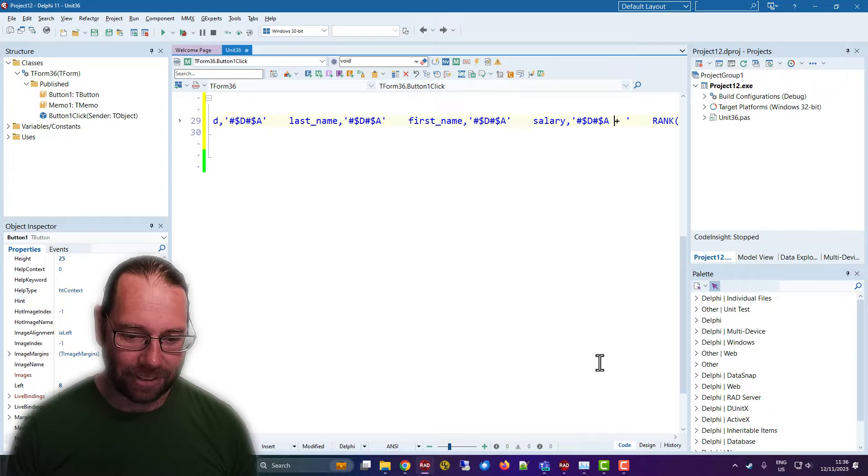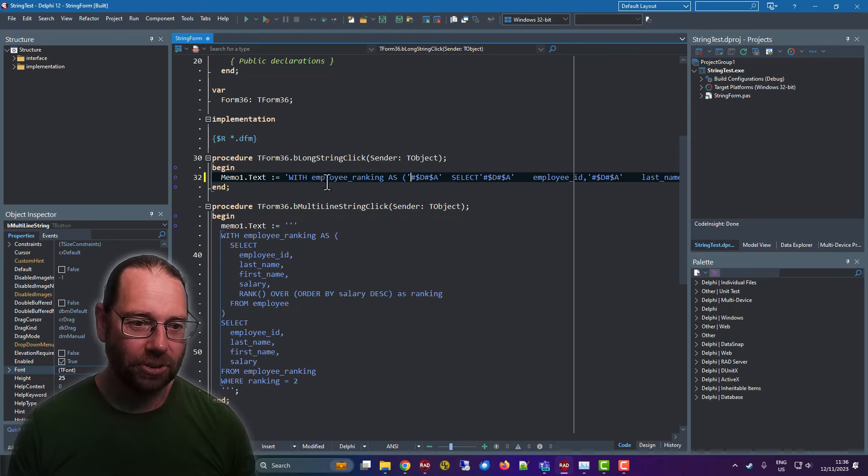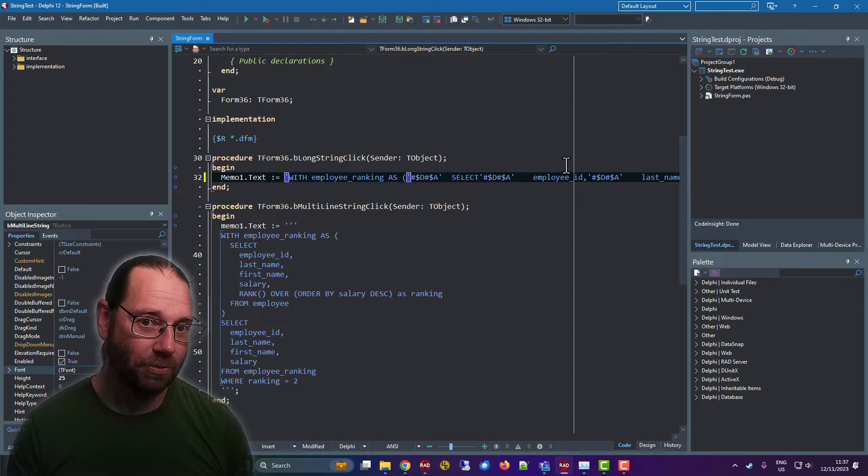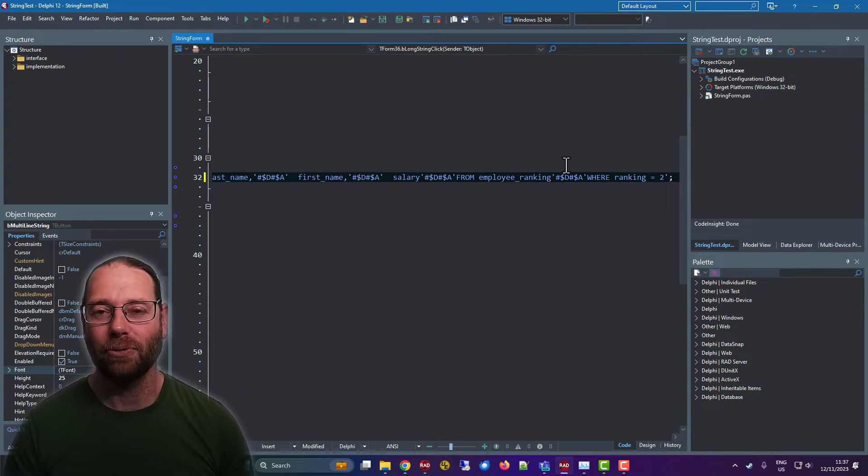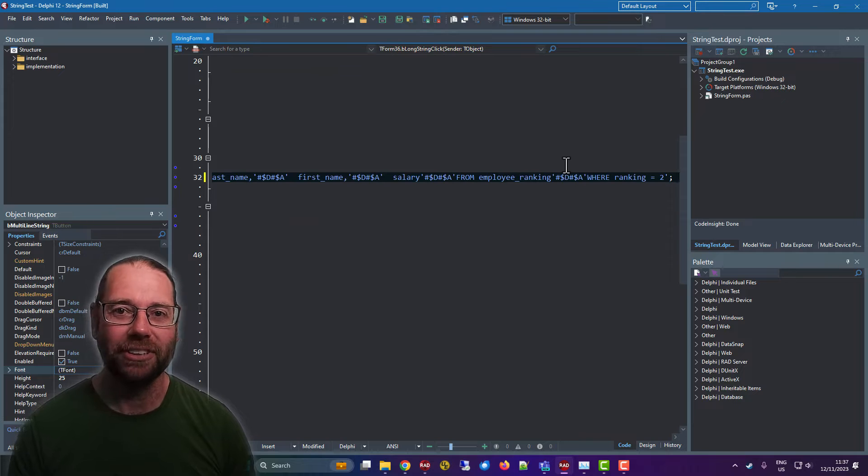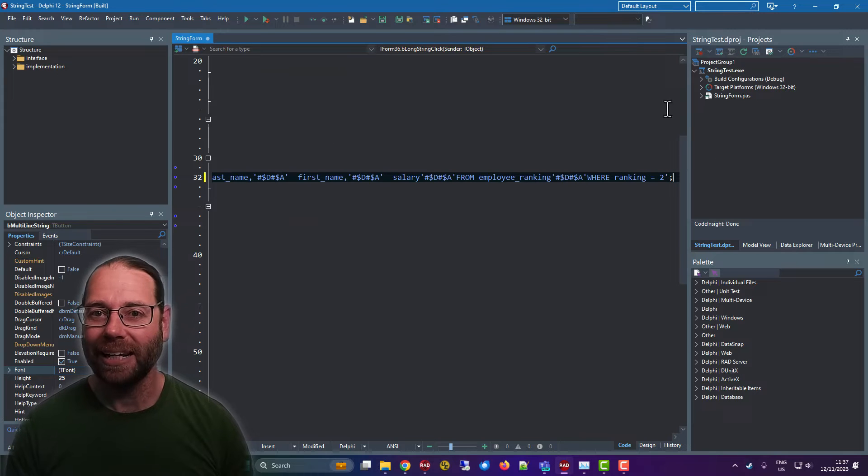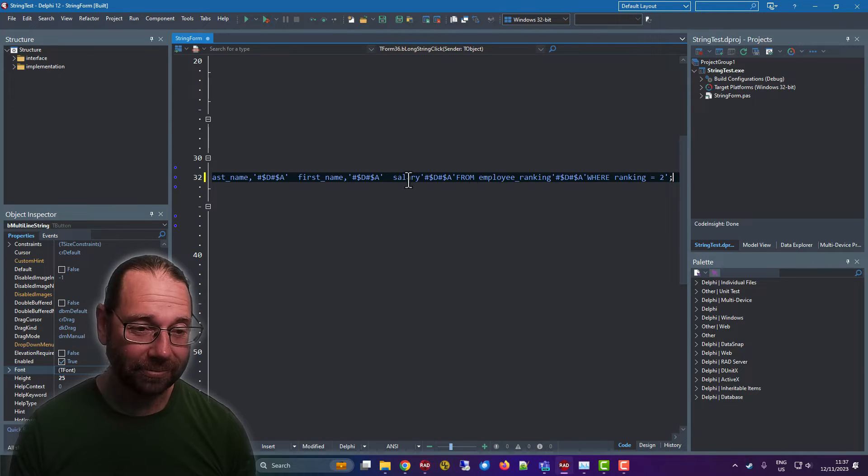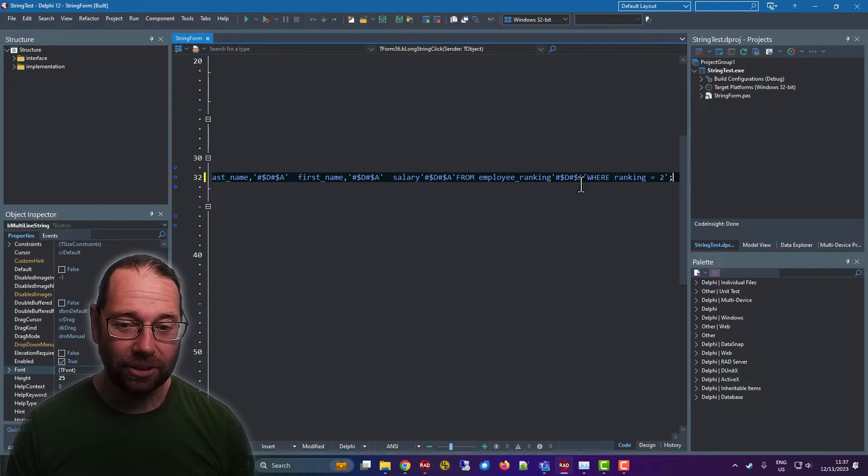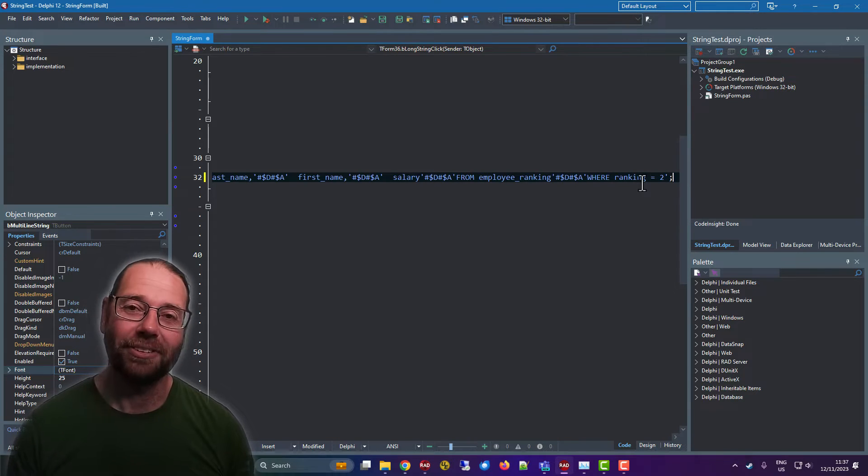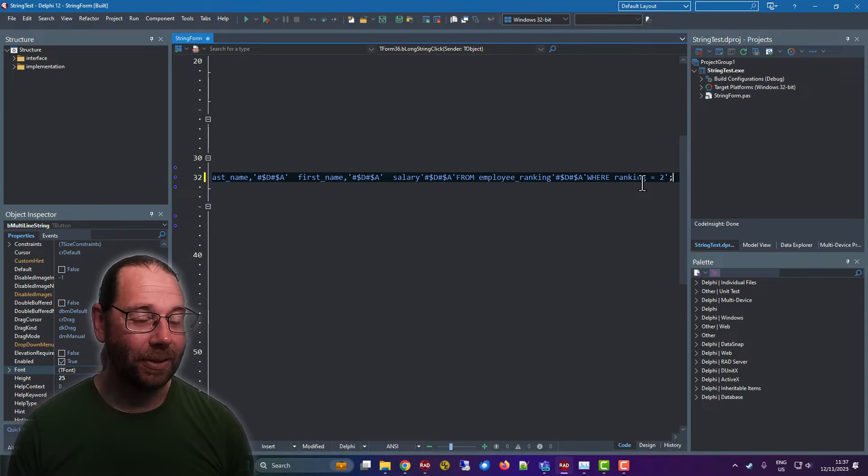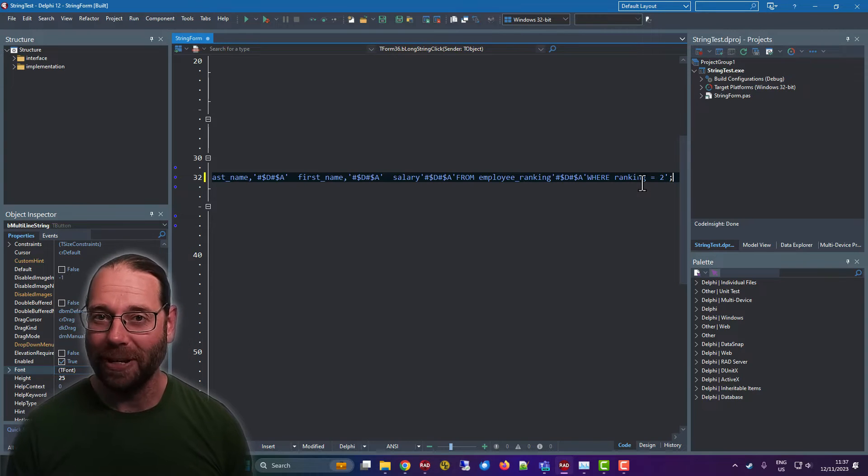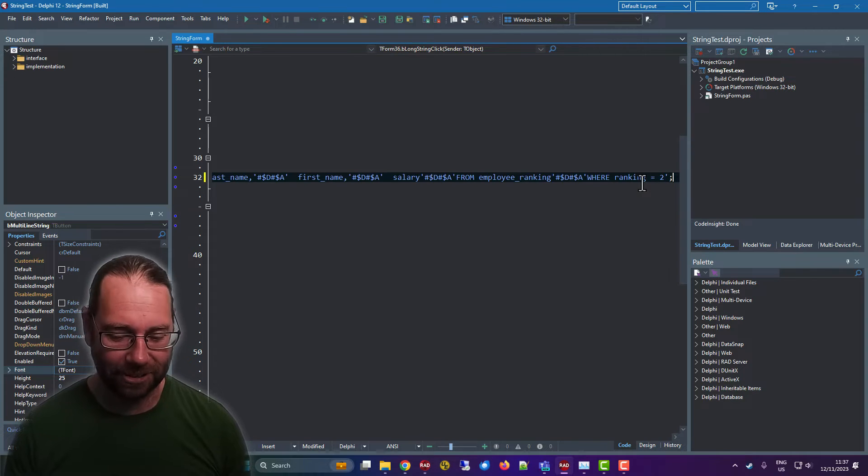Now apparently, I haven't tested it, but the Delphi 12 IDE supports up to 4,000 characters maximum line length. That's quite flexible, but we can do better than 4,000 characters.